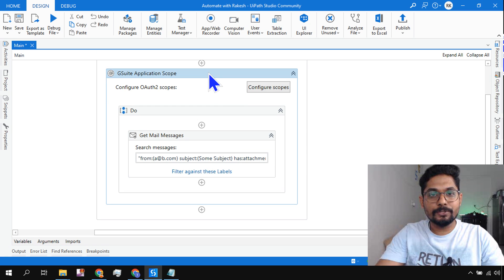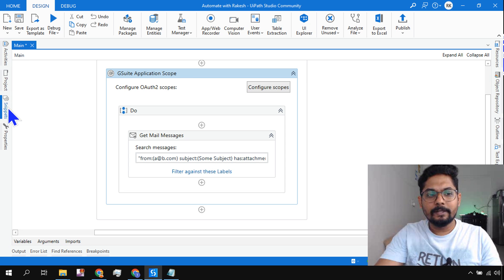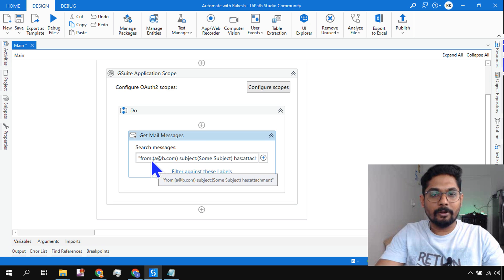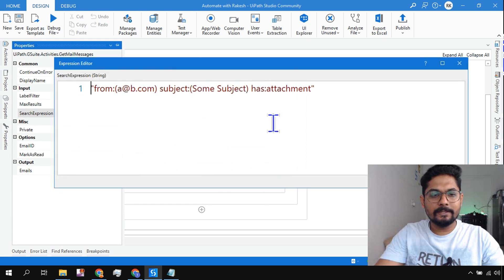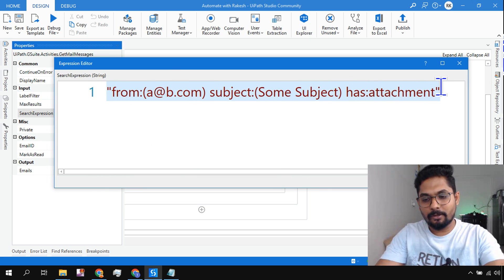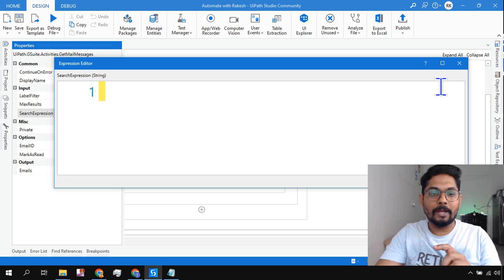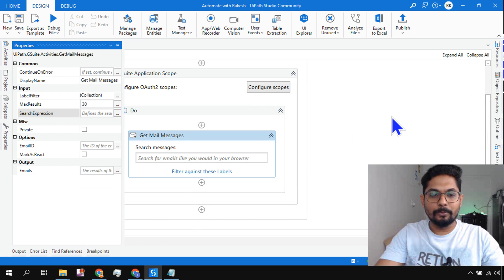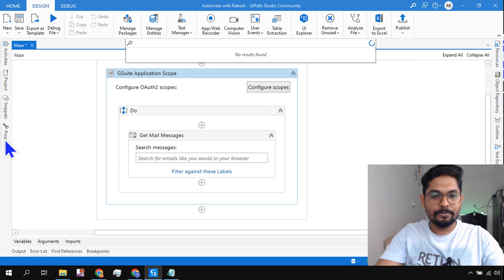This 'Get Mail Message' activity is placed inside the G Suite Application Scope, which we have already configured to gain access to the email we provided. Now in the properties of 'Get Mail Message', I am going to remove the search expression - for this objective I would like to read my entire mailbox without any condition filtering by sender or anything else. I will leave the email ID blank as well since that is an optional property - the activity is already accessing the mailbox through the G Suite Application Scope.